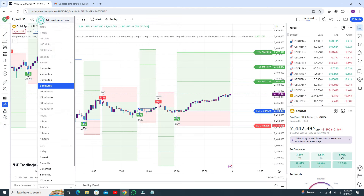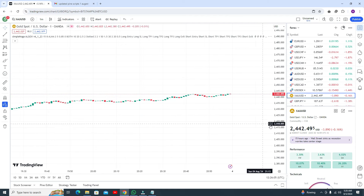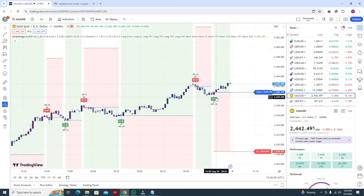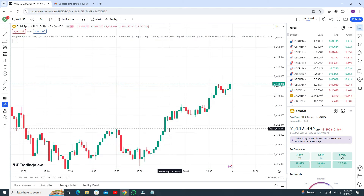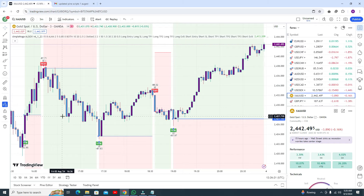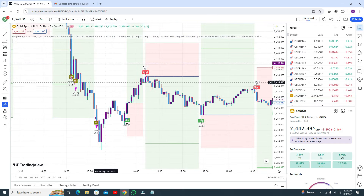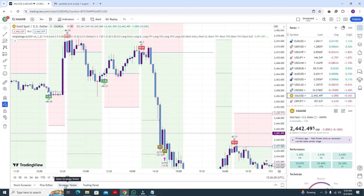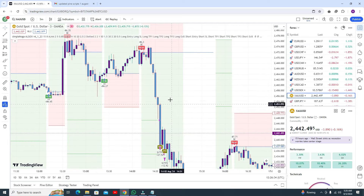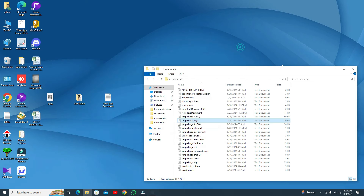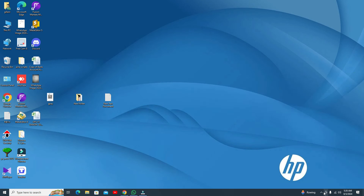One more thing — this algo works on all time frames. You can use it on the 1-minute time frame, and let me show you the results on the 3-minute time frame. In the 3-minute time frame it works awesome — the accuracy is 90%. Hopefully you will love my video. Any further query, you can ask me. Please like my video, subscribe my channel, and contact me for any query. Bye bye, take care.